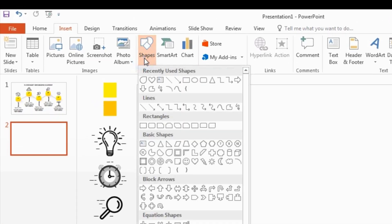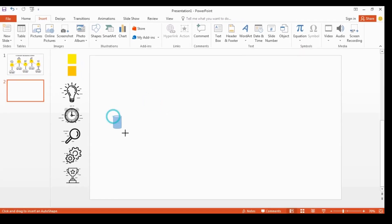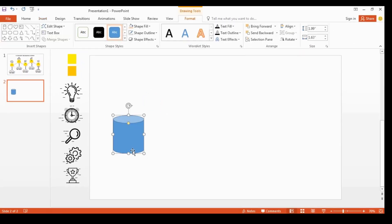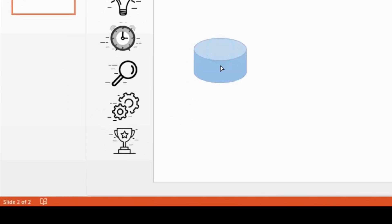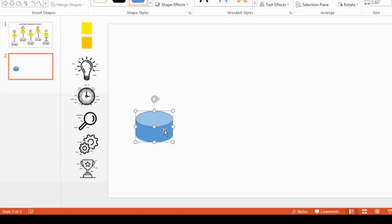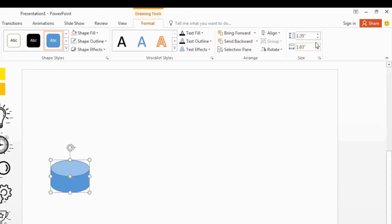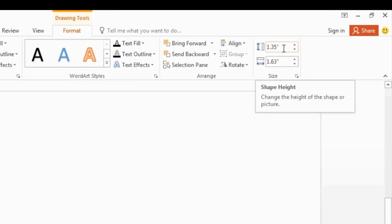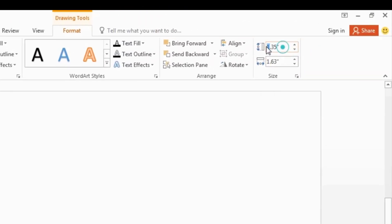Go to shapes and pick this can shape. I draw my shape in here. I'm using this yellow dot to resize the shape like this. You can change values in here — it means you can give your own value for height and width for your shape.